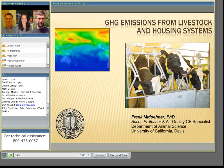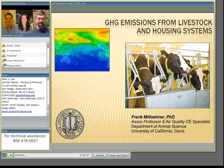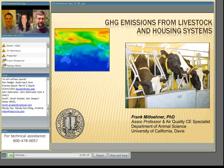Good afternoon, everybody. My name is Frank Mitlohner. I'm at the University of California, Davis in the Department of Animal Science, and I will talk about greenhouse gas emissions from livestock and housing systems. My talk is aimed at giving a general overview of climate change first, and talk about greenhouse gases and global warming potential, and then talk about both animals and animal housing with respect to their contribution to greenhouse gases.